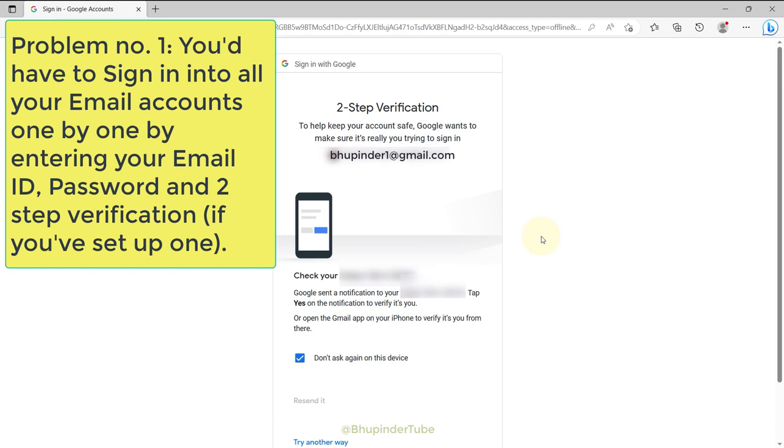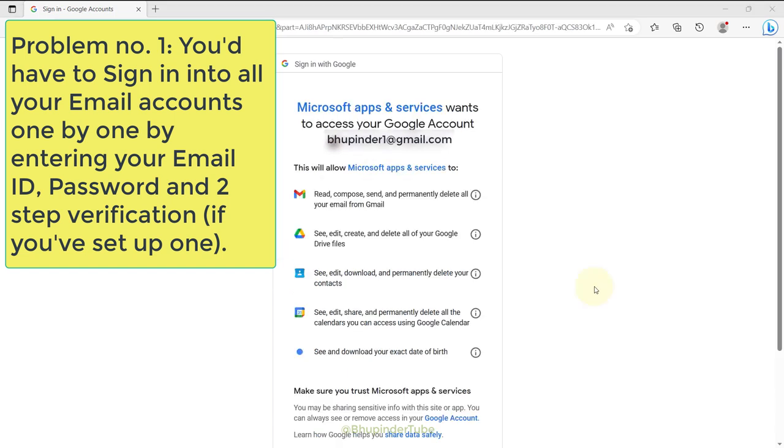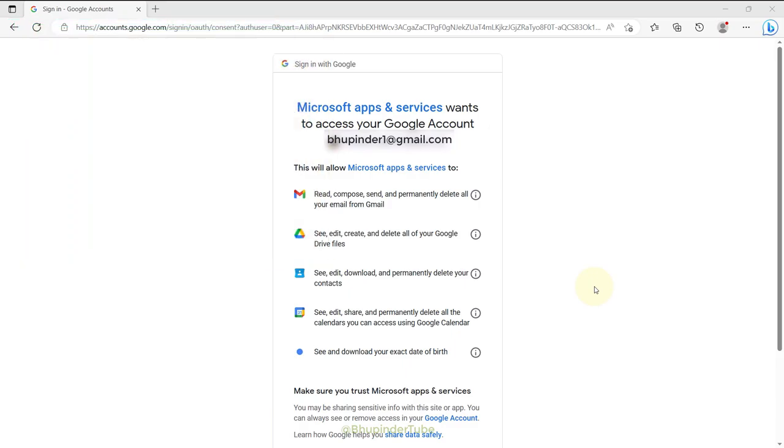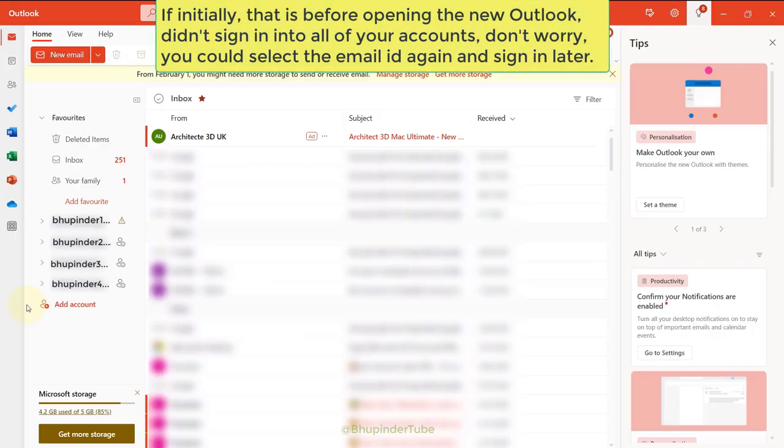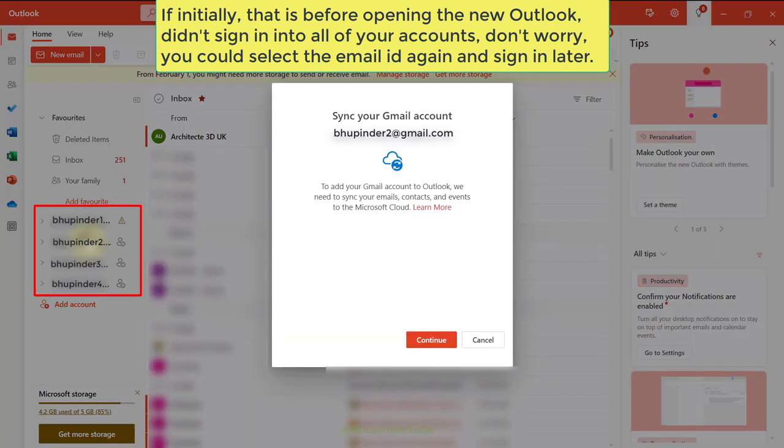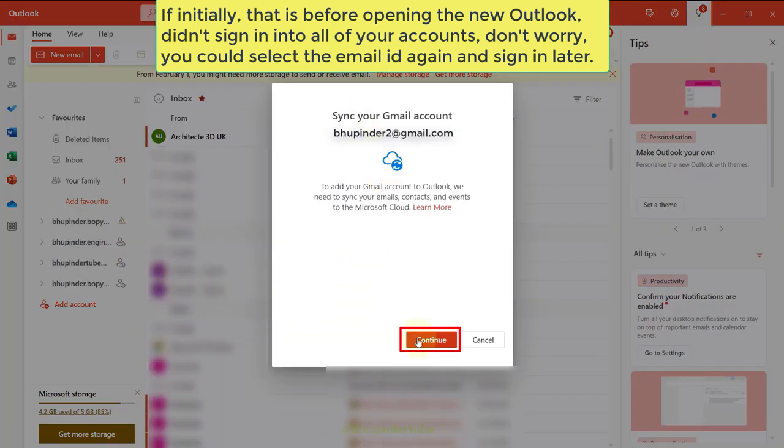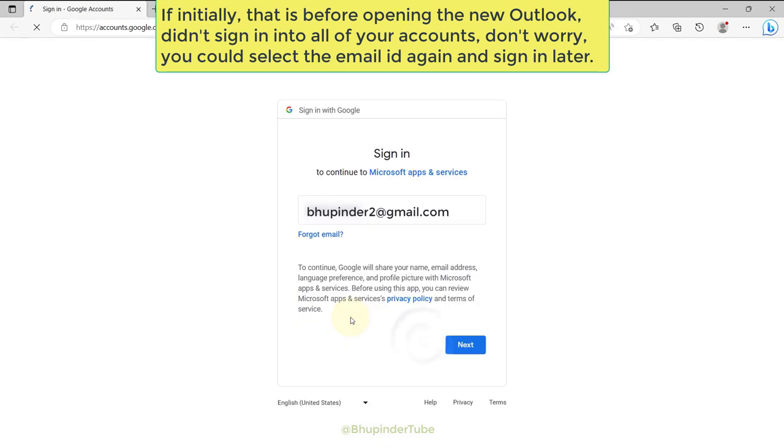And hope that the new Outlook would be able to synchronize your accounts properly. If it failed to synchronize, you could later click on your email and if you click on continue, you could enter your email ID and password to synchronize your other accounts.